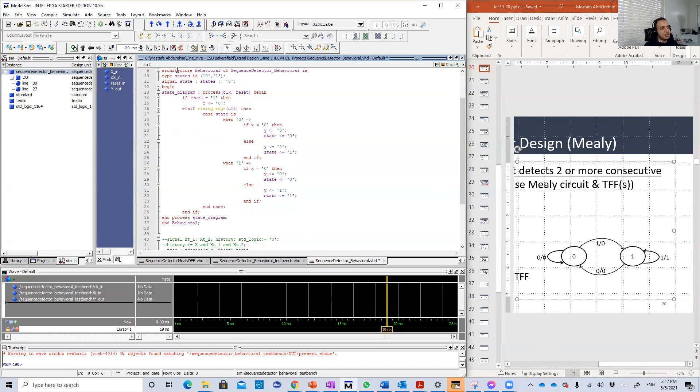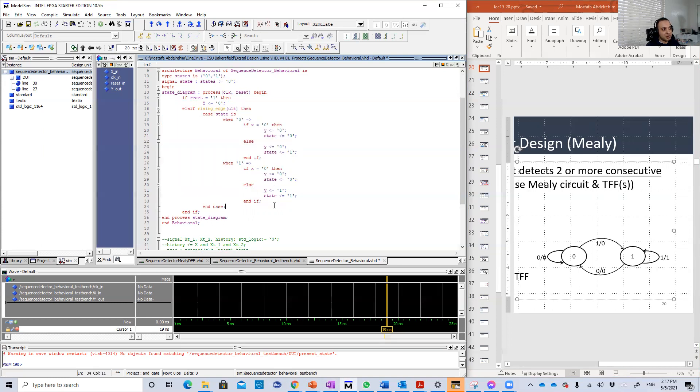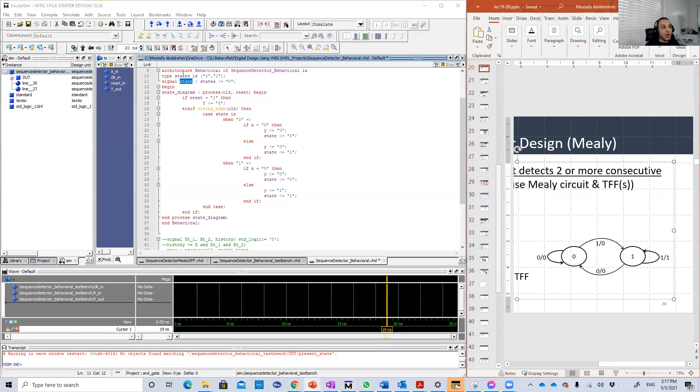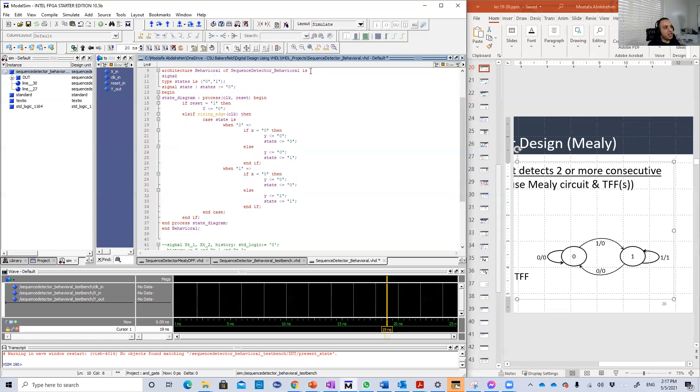Let's continue. This is the architecture now, again I called it behavior because here we are describing the design. We are not implementing the design directly; we describe the function and then the compiler will do it for us. It will create the flip flop or whatever to do that job exactly as we described.